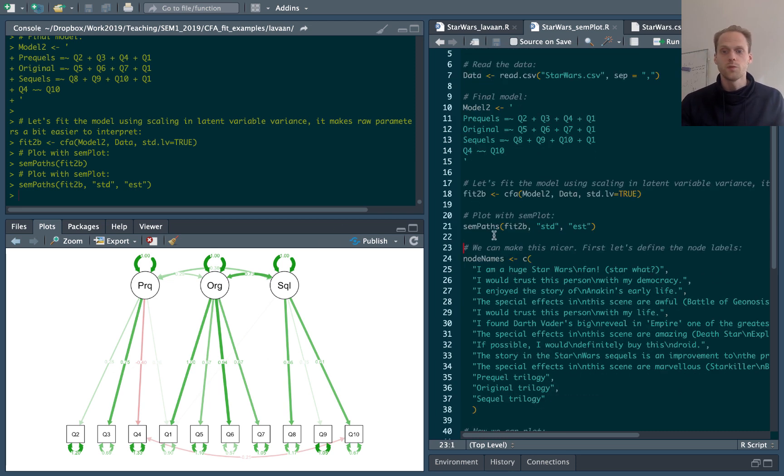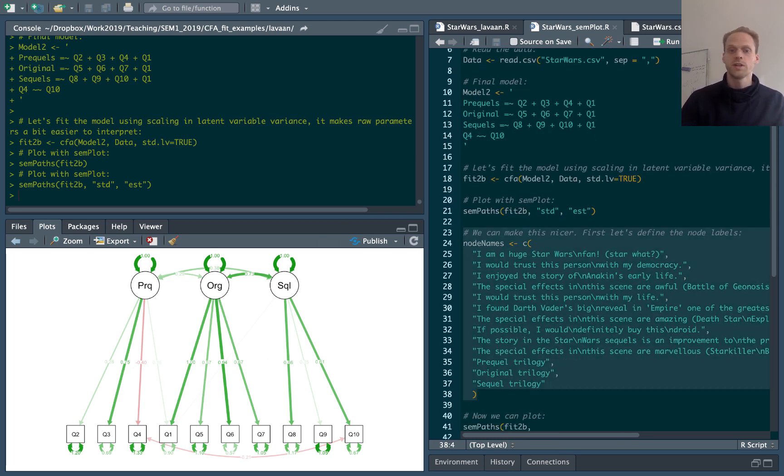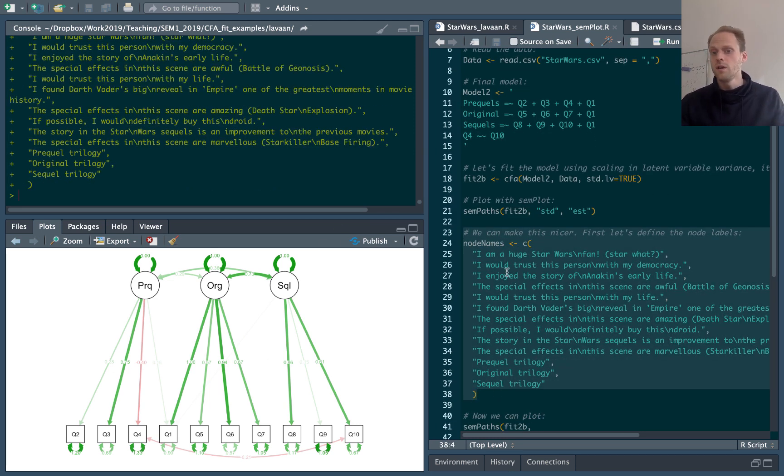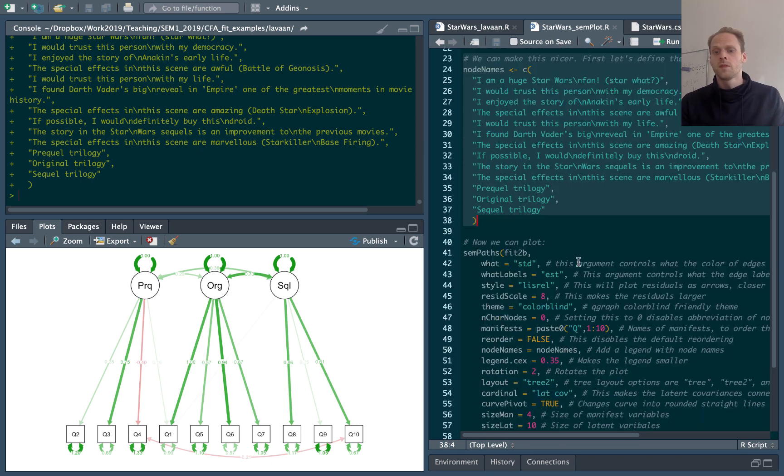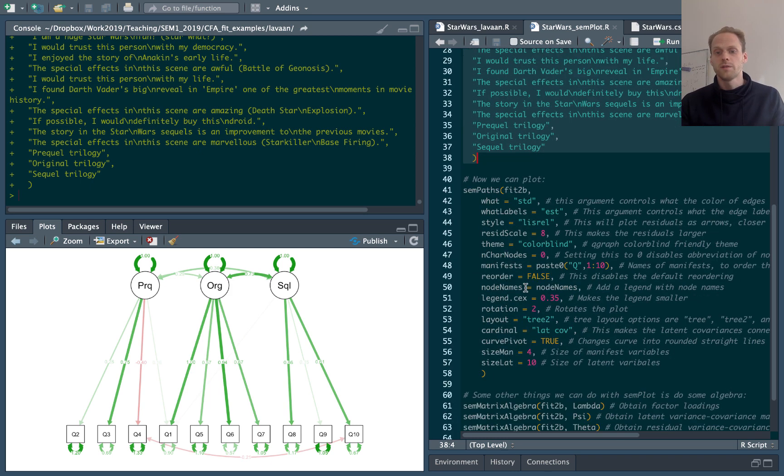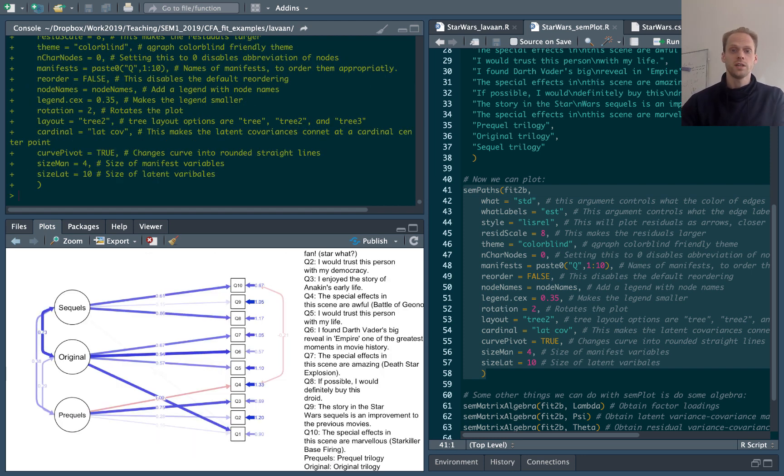Now to show a few more things we can do, I first create this vector with descriptions of each variable. And then I have here a very long call to semPaths, which creates this plot.